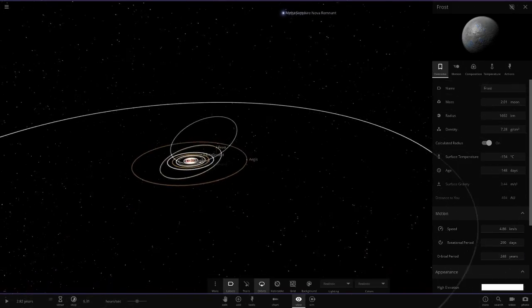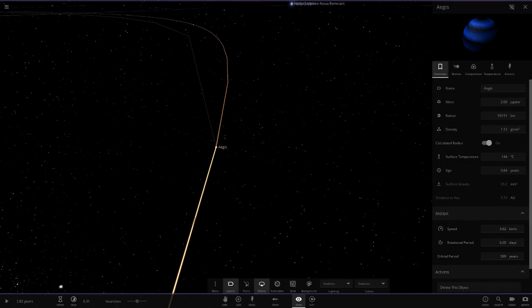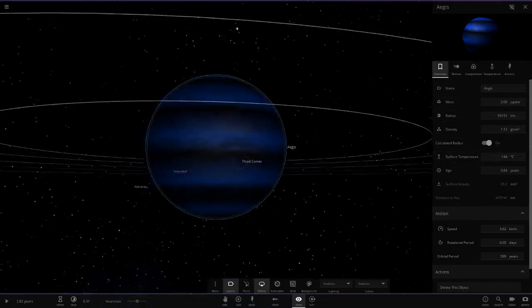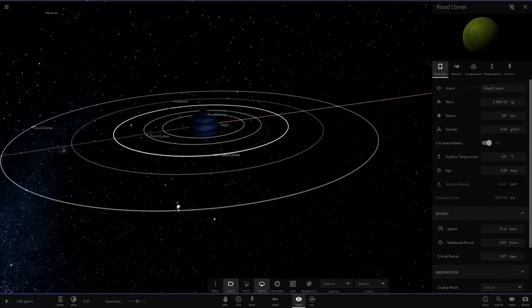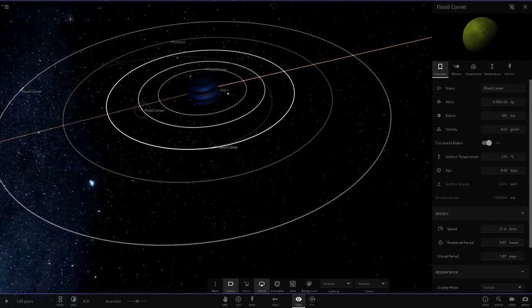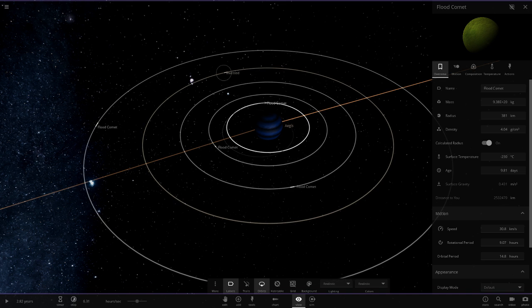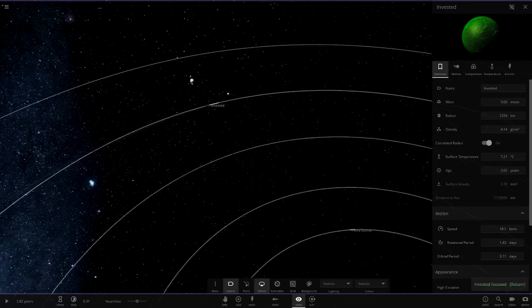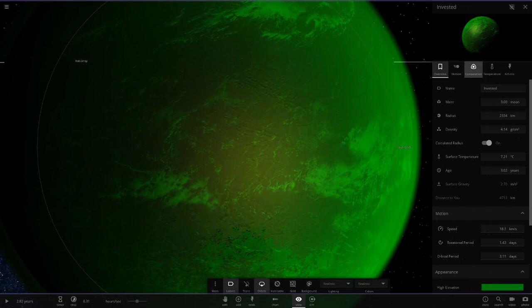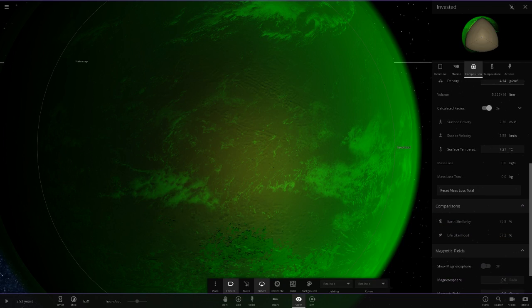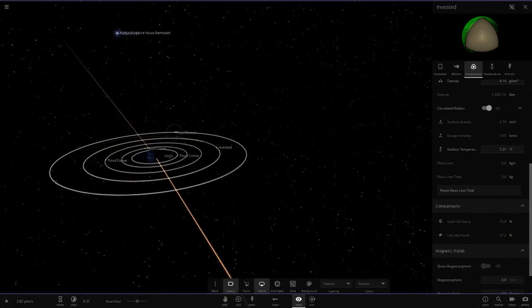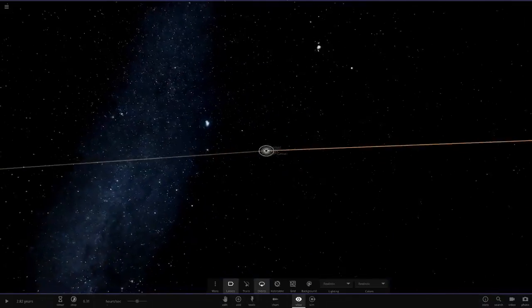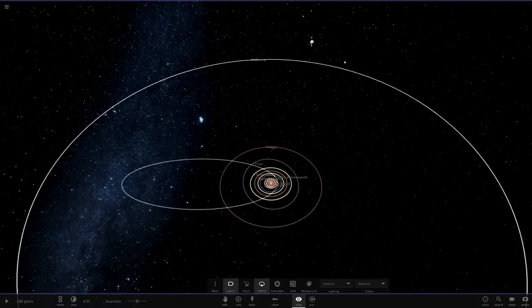Next up we have got Aegis over here. So this is a nice blue and black banded one, we saw that in one of the older systems as well. And we've got another flood comet here. So this one's got a ton of those flood comet Ceres around. We have Invested over here. Nice green color on that as well, looking really really cool. So there's its stats as well, 75 and 37. Looking really cool. And we have another flood comet over here.